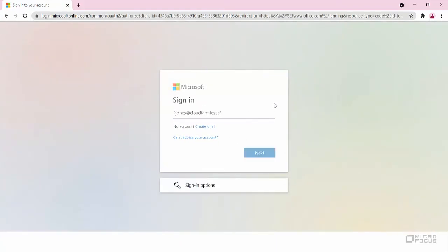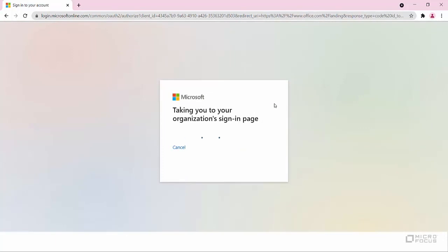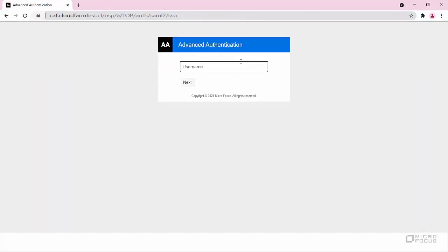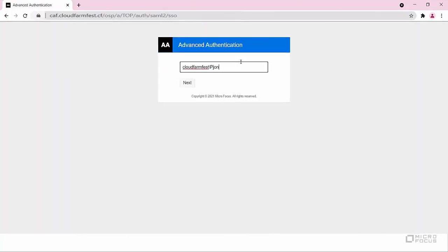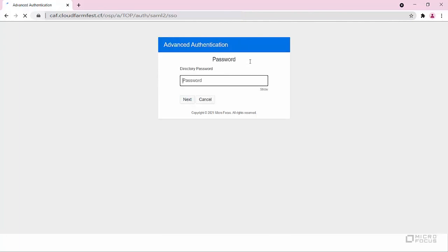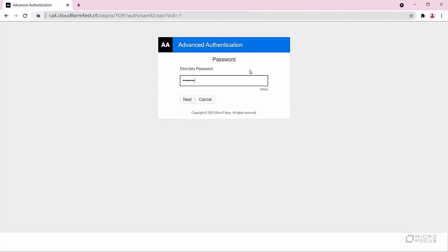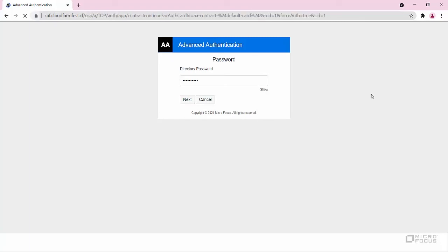The page redirects to the Advanced Authentication SAML login page. Paul must specify his LDAP password and email OTP to authenticate to the Office 365 Portal.